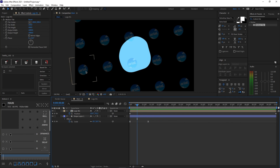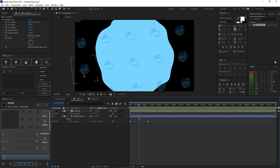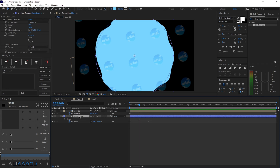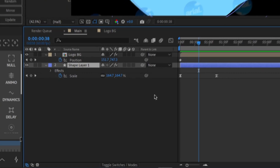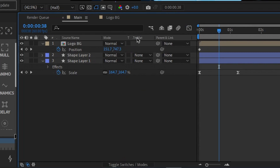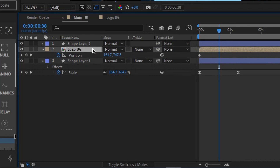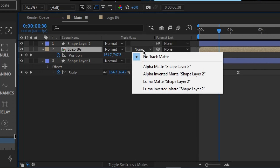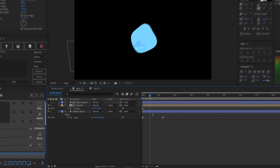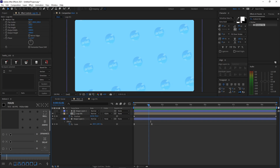We're going to only show the logo background when the blue circle is showing, not when the black background is behind it. Duplicate the shape layer by selecting it and pressing Ctrl+D — this creates Shape Layer 2. Click Toggle Switches/Modes until you see the Track Matte option. Move Shape Layer 2 above Logo BG. Select your Logo BG layer, look at the Track Matte option where it says None, and change it to Alpha Matte. Preview your animation — you've got the base of the animation done.